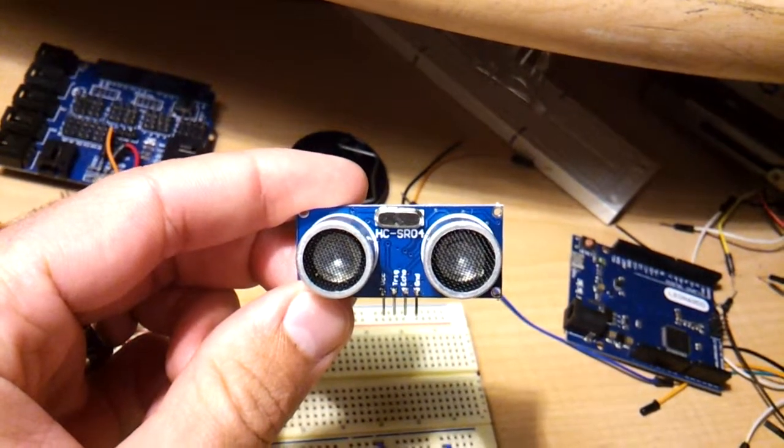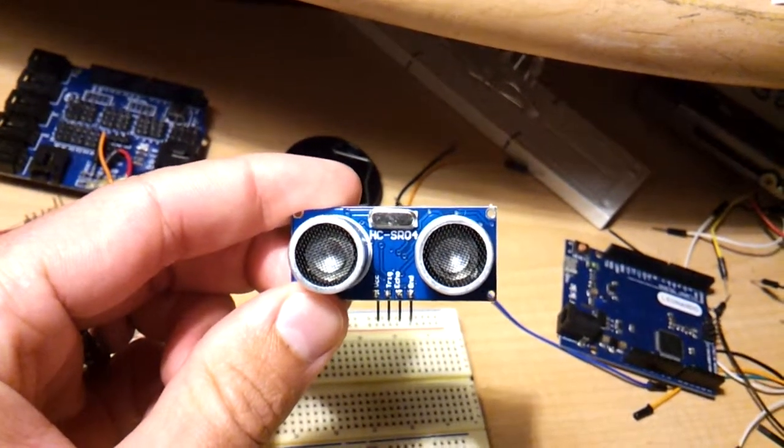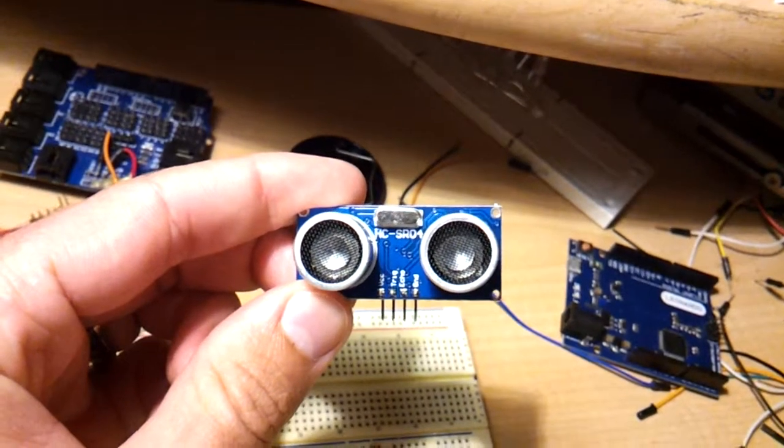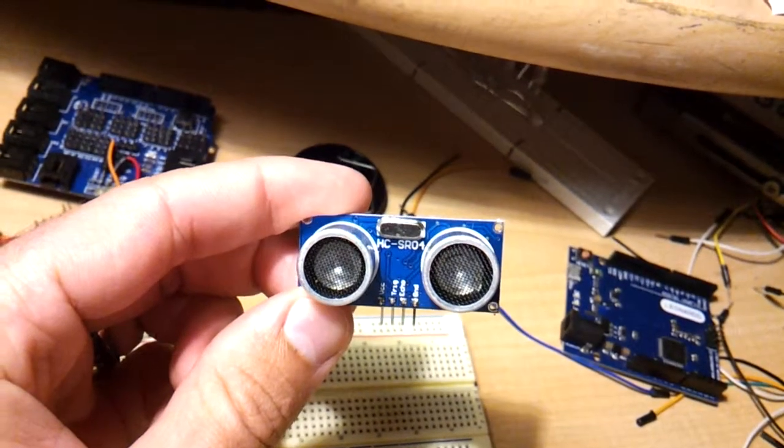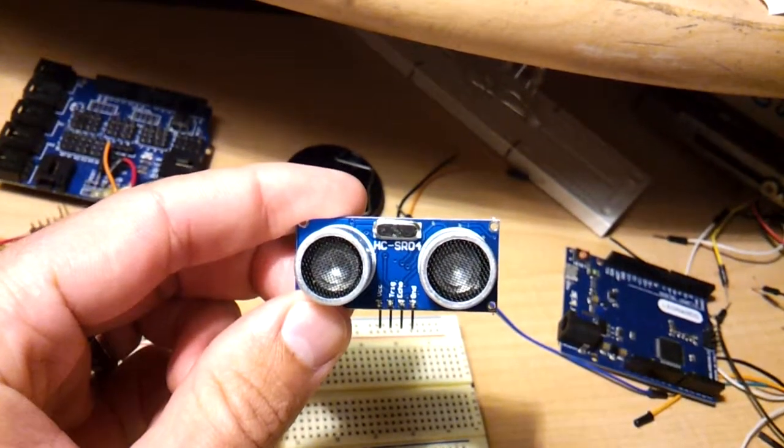Hello Youtubers, this is Fedor. I want to make another video about this ultrasonic sensor, HC-SR04.